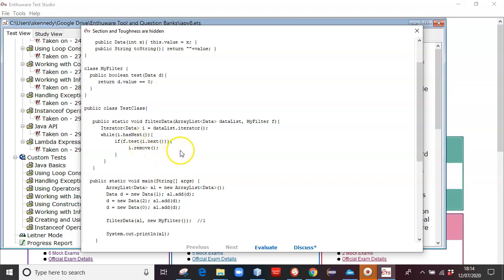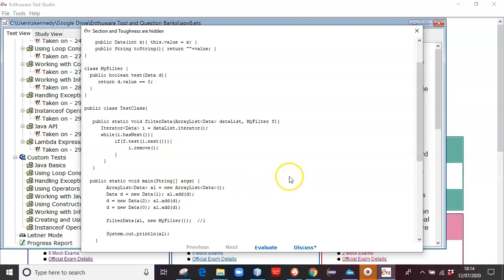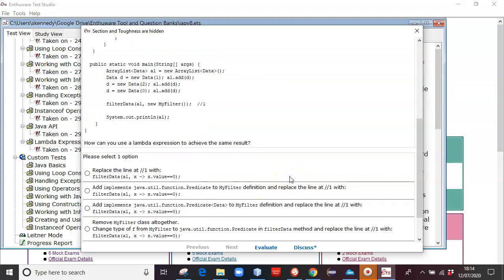So zero will be removed from the array list that comes in. We create an array list of data items, and then we add in one, two, and zero. We pass the array list and the filter object into filter data, and when we output it, we will get one and two, because zero will have been removed.